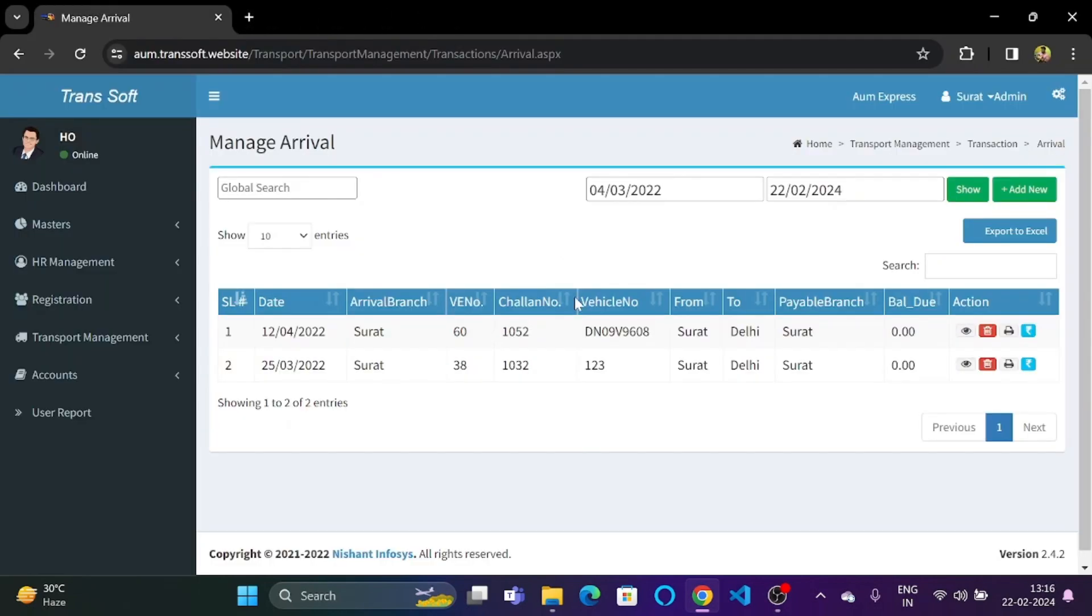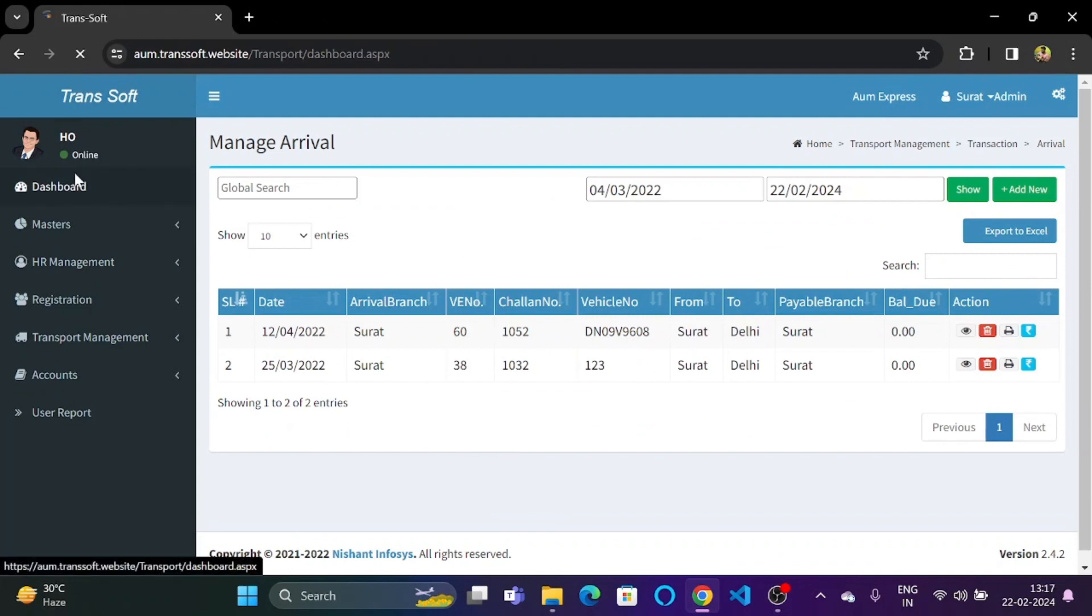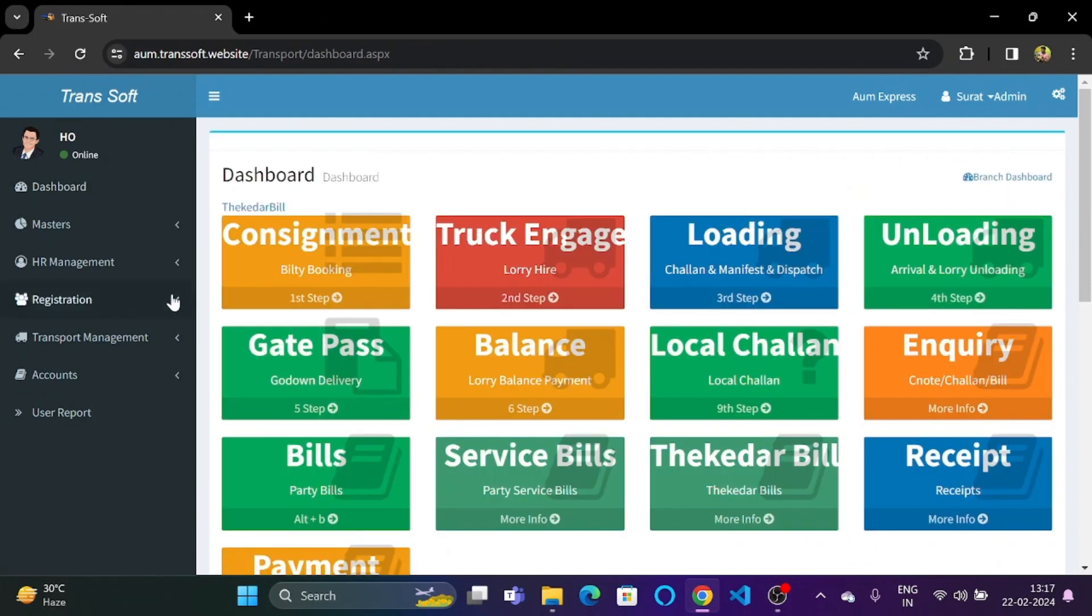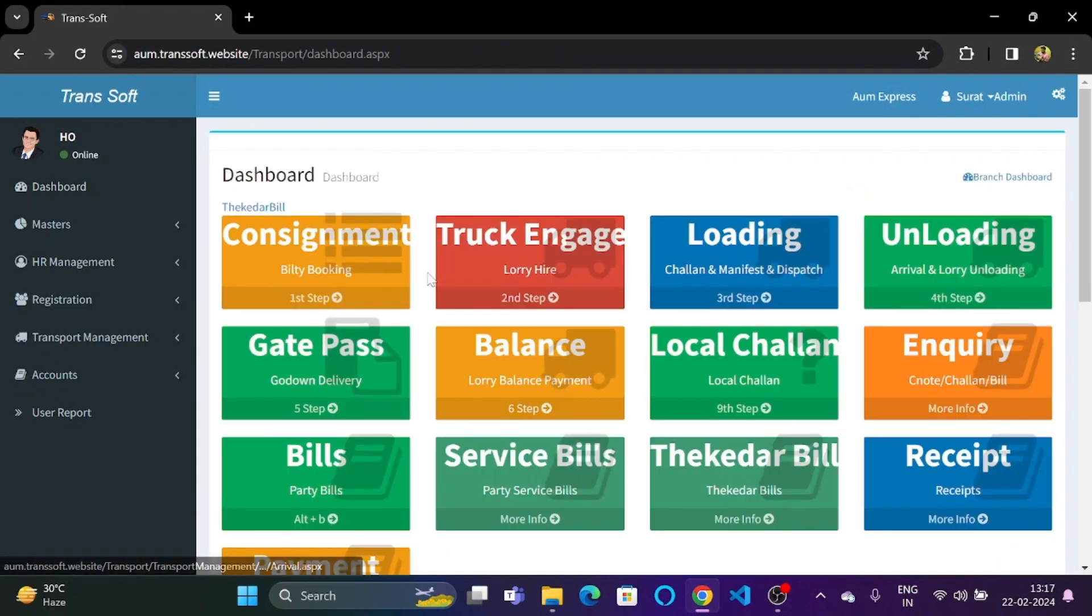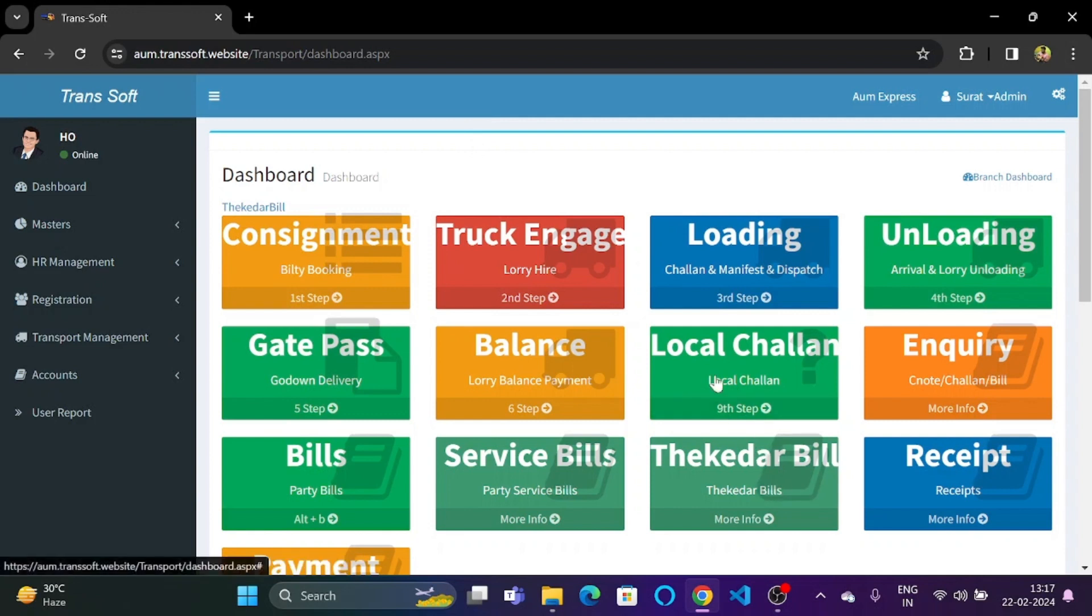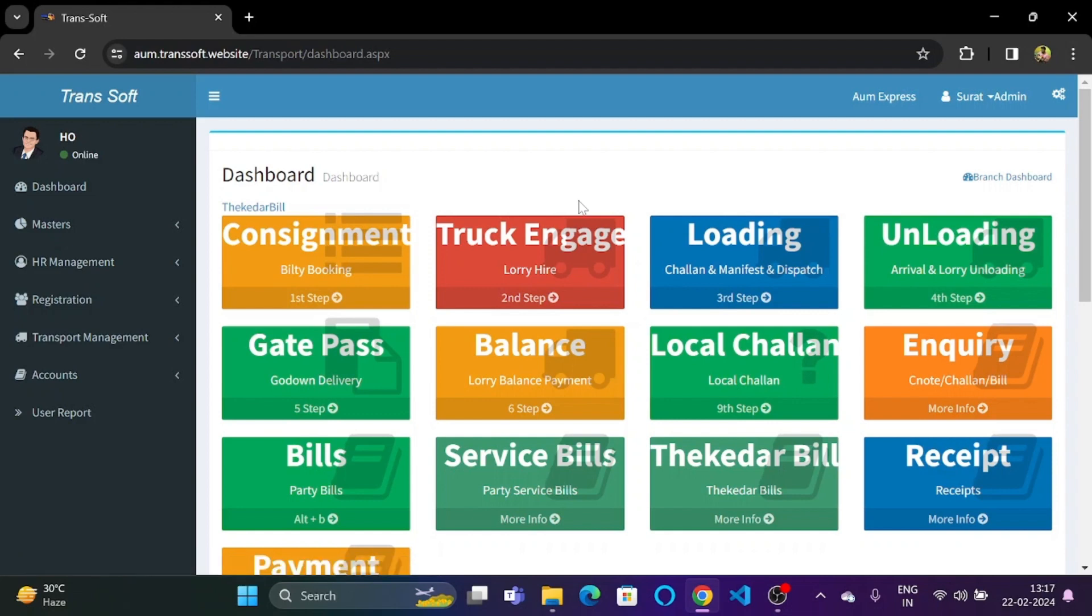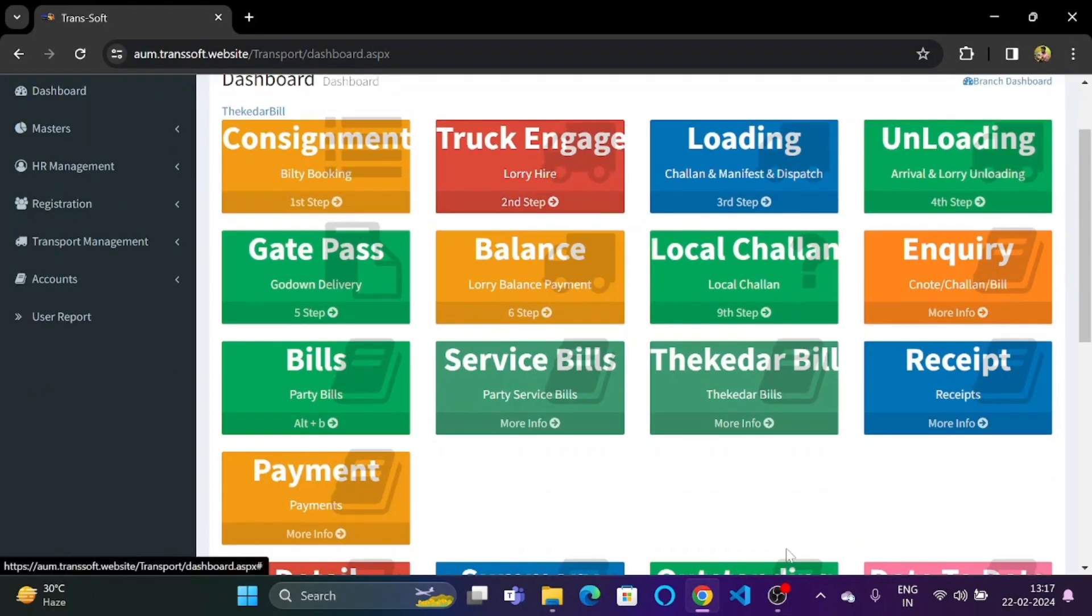Let's go back. Let's close this. Let's go back to the dashboard. So this is the part for the balance and the arrival lorry management part. So in the next video, we will be learning about the local chalan and how we can manage it using TranSoft. I hope this video was helpful. Thank you.